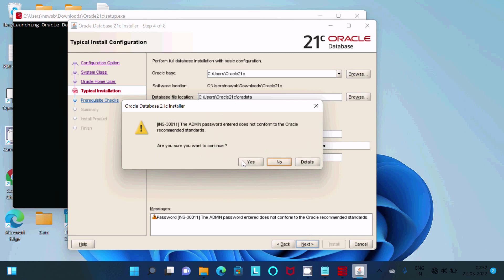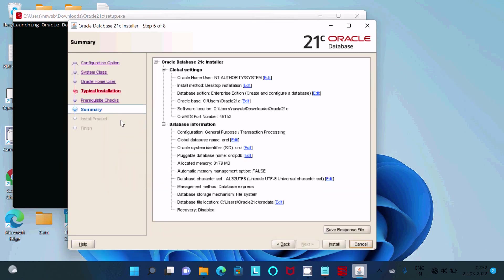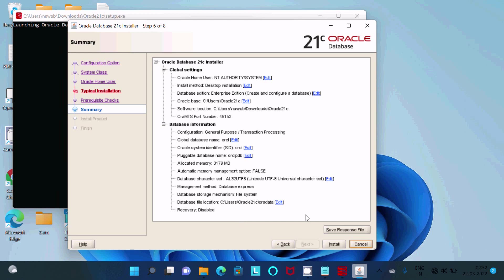Here, are you sure? Click on yes. Now this is doing the prerequisite check and showing all the details. This is the Oracle base and this is the summary.